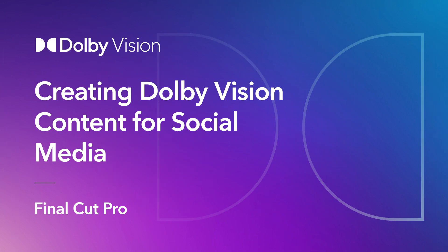In this video, you will learn how to create content in Dolby Vision for social media with Final Cut Pro. We will guide you through each step, from setup to final export. Let's dive in.